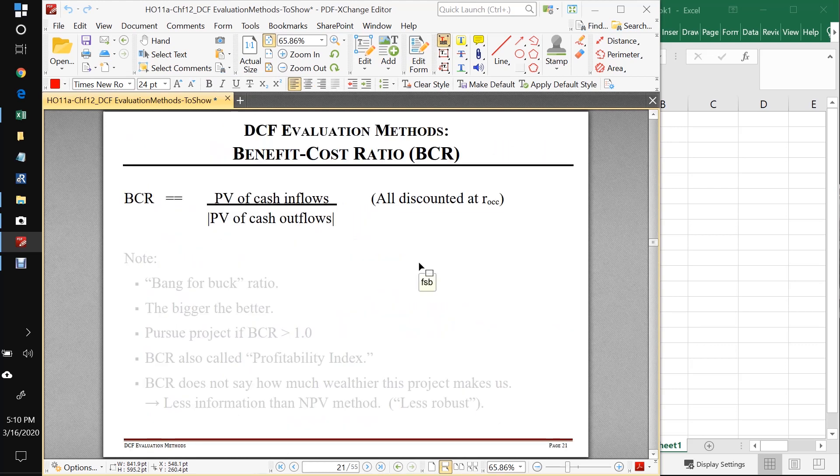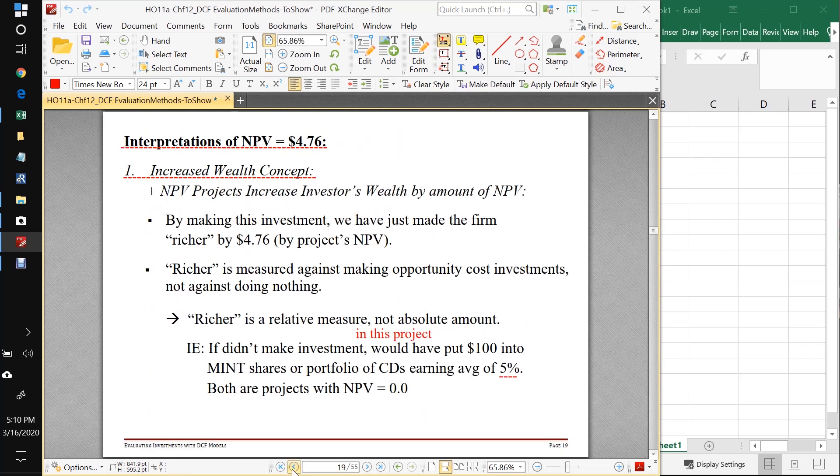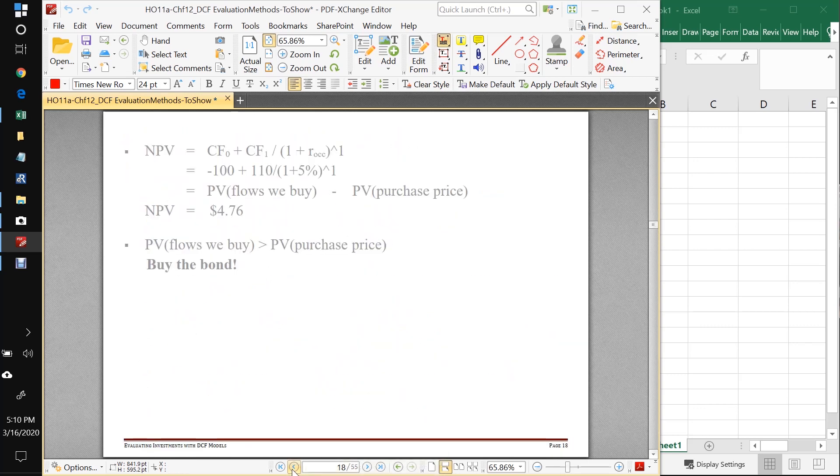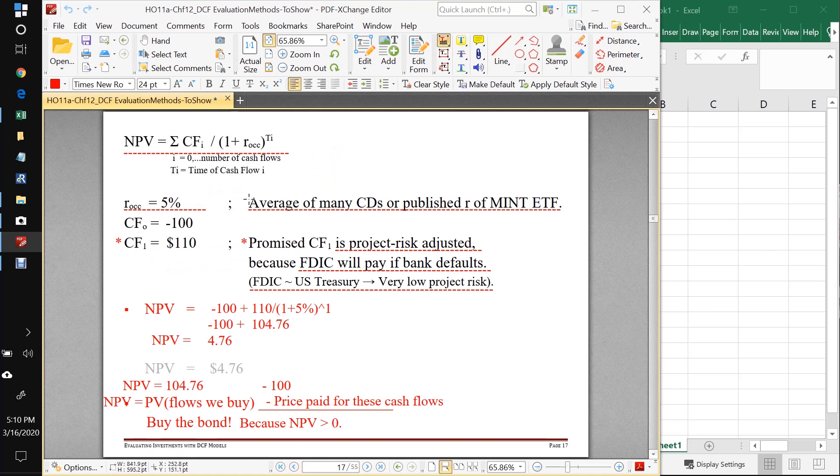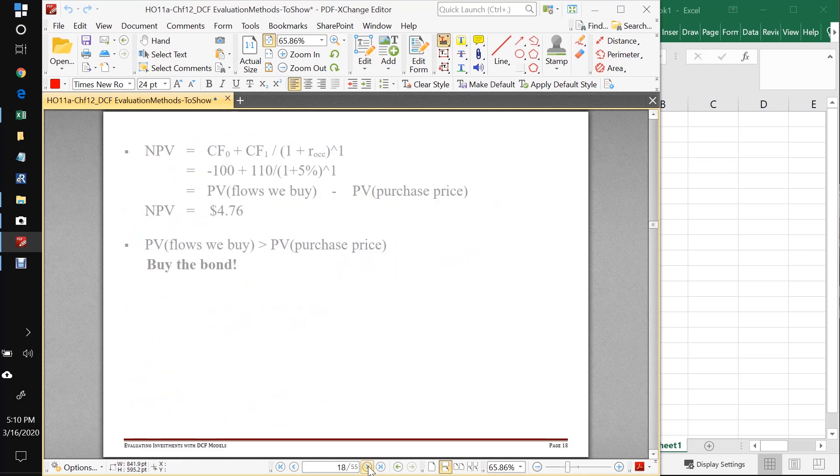So that's it for the NPV method. It's a very simple, very straightforward method. We just need to know for this method, what all our cash flows are, when they occur, and we need to know our opportunity cost of capital, then we just do the arithmetic and make it work.